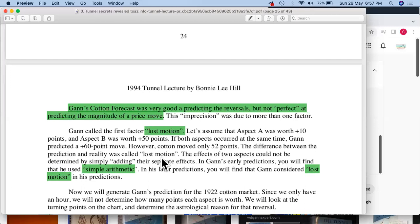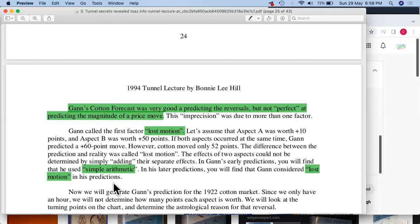Lost motion is similar to friction in science — when moving a vehicle, friction causes energy loss requiring extra force. Similarly in astrology, the effect of two aspects cannot be determined by simply adding their separate effects. In Gann's early predictions he used simple arithmetic; in his later predictions he considered lost motion. He tried to account for certain factors, just as we do in mathematics or science, because of which the value would come down — like a loss in energy.